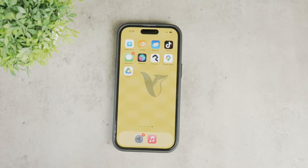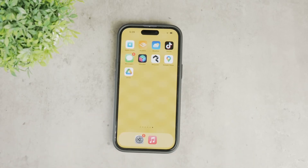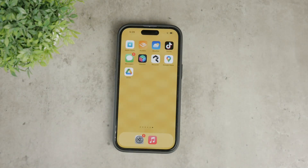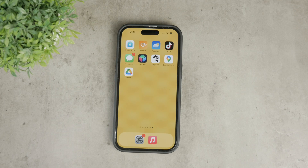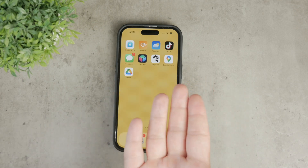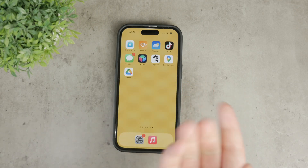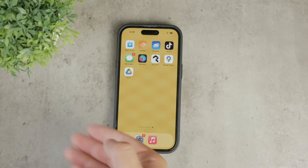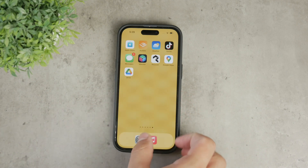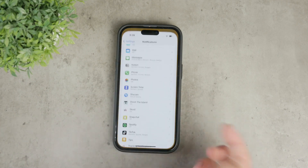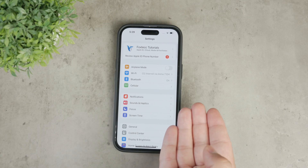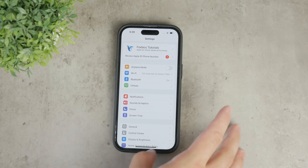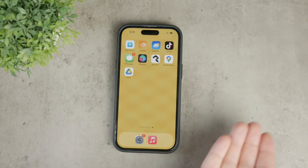Welcome back to Foxtech. Today we're going to talk about how to clear cache on your iPhone without deleting any apps. While iPhones don't have a dedicated section to clear cache for all apps at once, there are several effective methods to achieve this. Let's dive into the details.